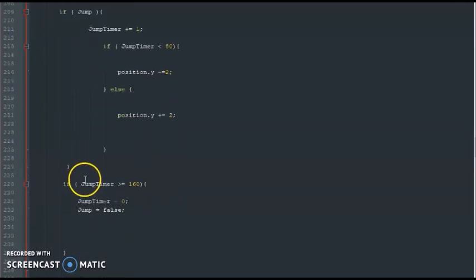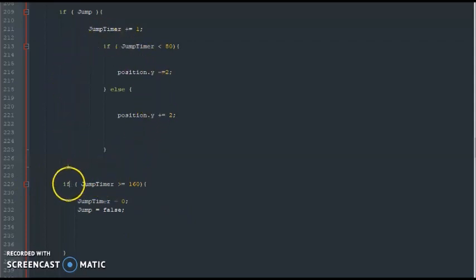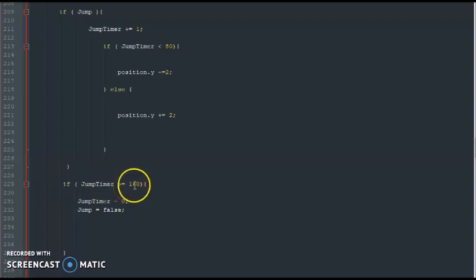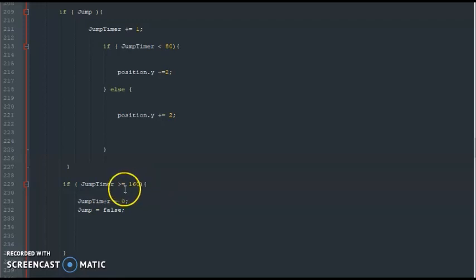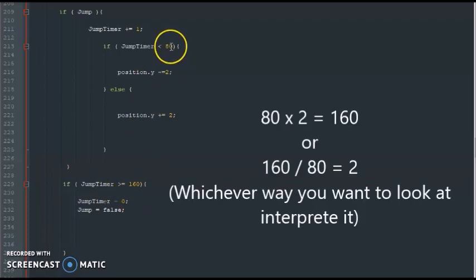And then down here it just says that whole jump process will take place within 160 seconds, or pixels per second, or whatever you want to call it according to the timer. And what 160 is, it's just 80 times 2, or 160 divided by 80, whichever way you want to look at it.